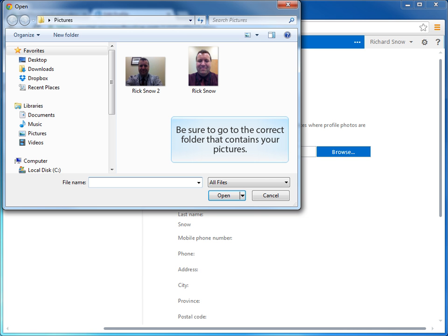To be able to successfully locate your pictures, you need to have them in a folder and in a location on your computer that you can easily access. And in this step, you need to be sure that you can go to that folder and select the picture that you want to be uploaded to your profile in Lync 2013.